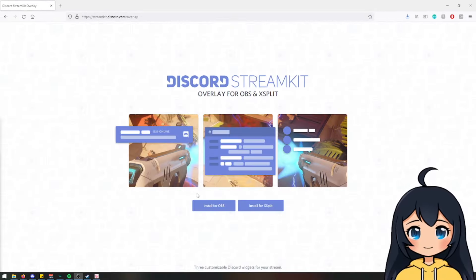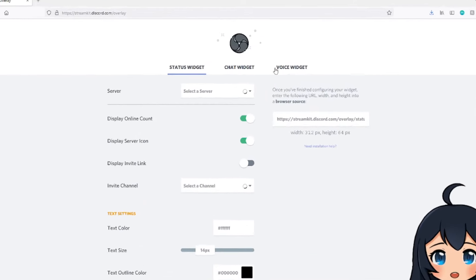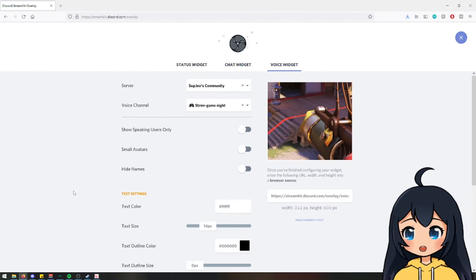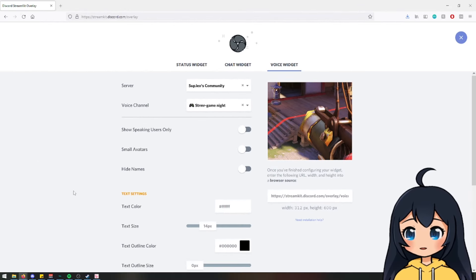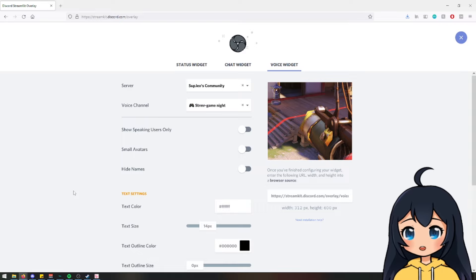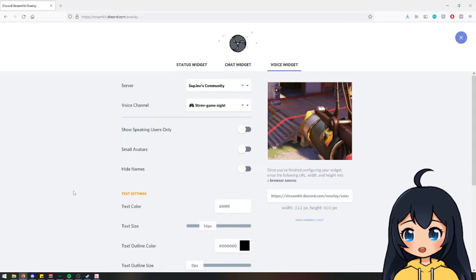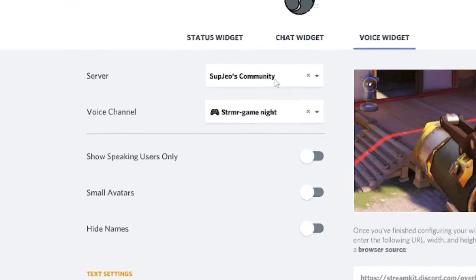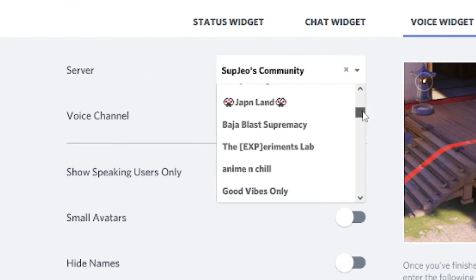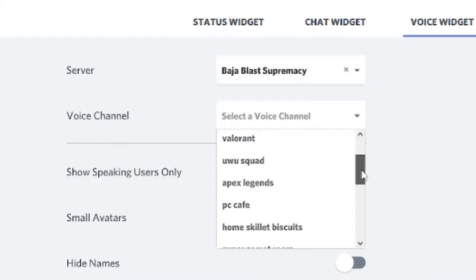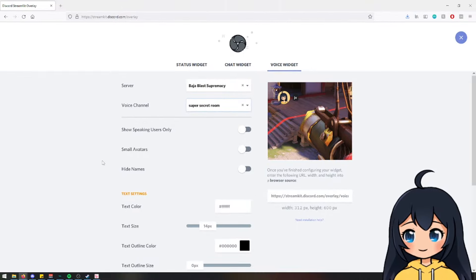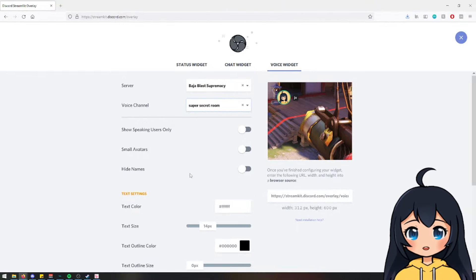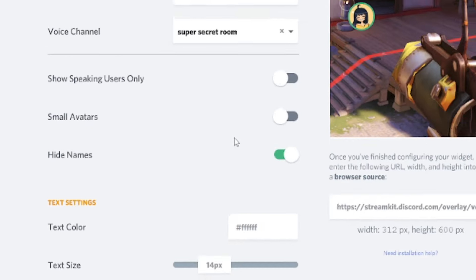So what you're going to do on stream kit is hit install for OBS and go under voice widget. So in order to set up this reactive collab PNG tuber, you need to have administration privileges in the server that you're in. So you would select the server that you want. So in my case, it would be my own server. And then I have a secret super secret room.